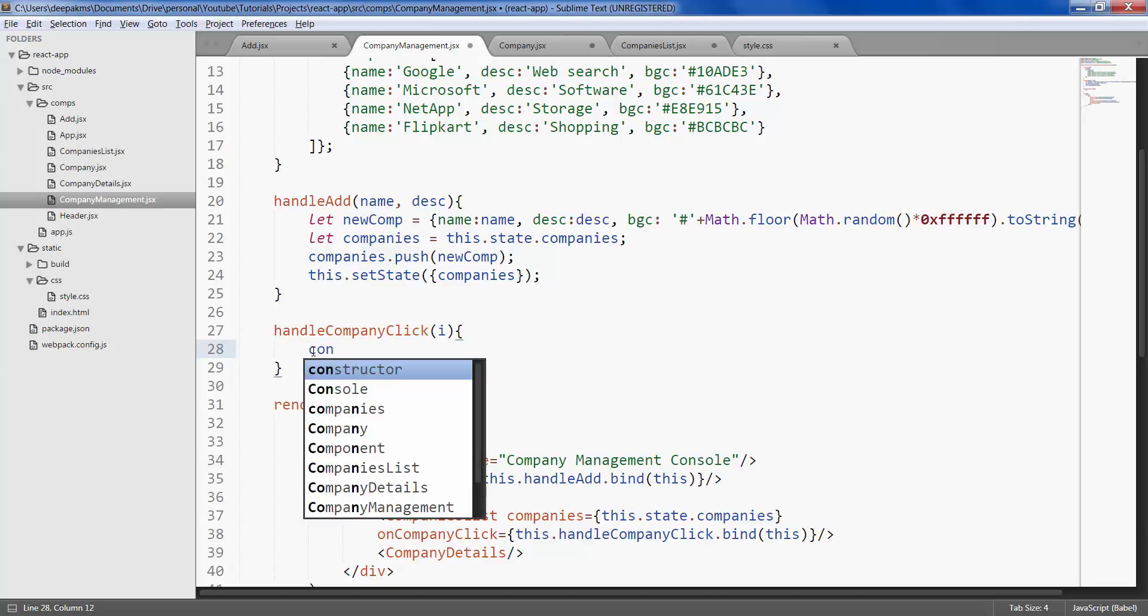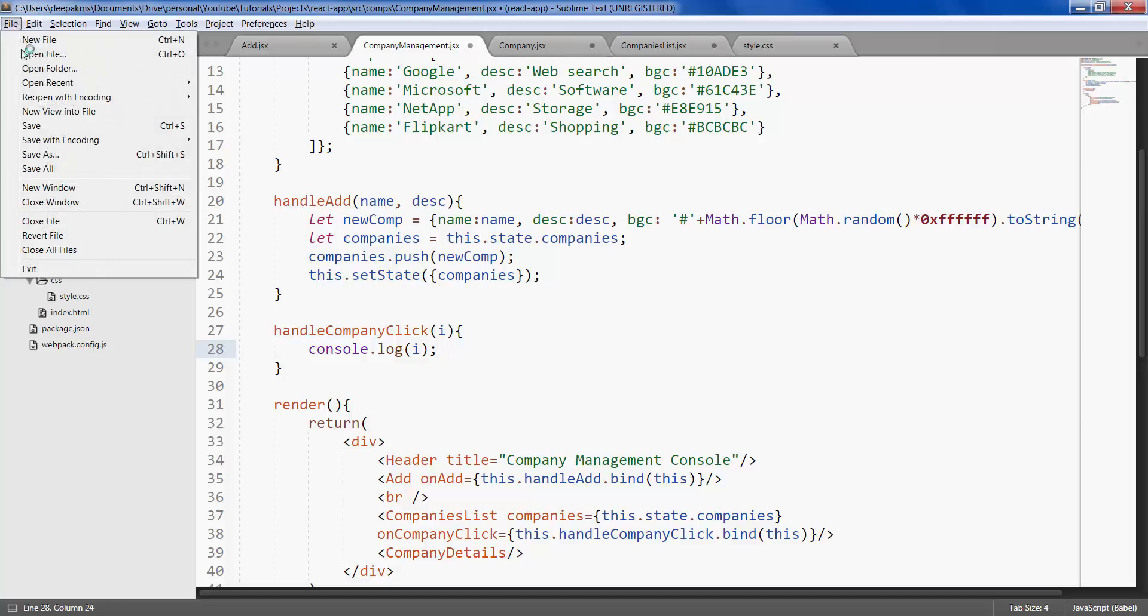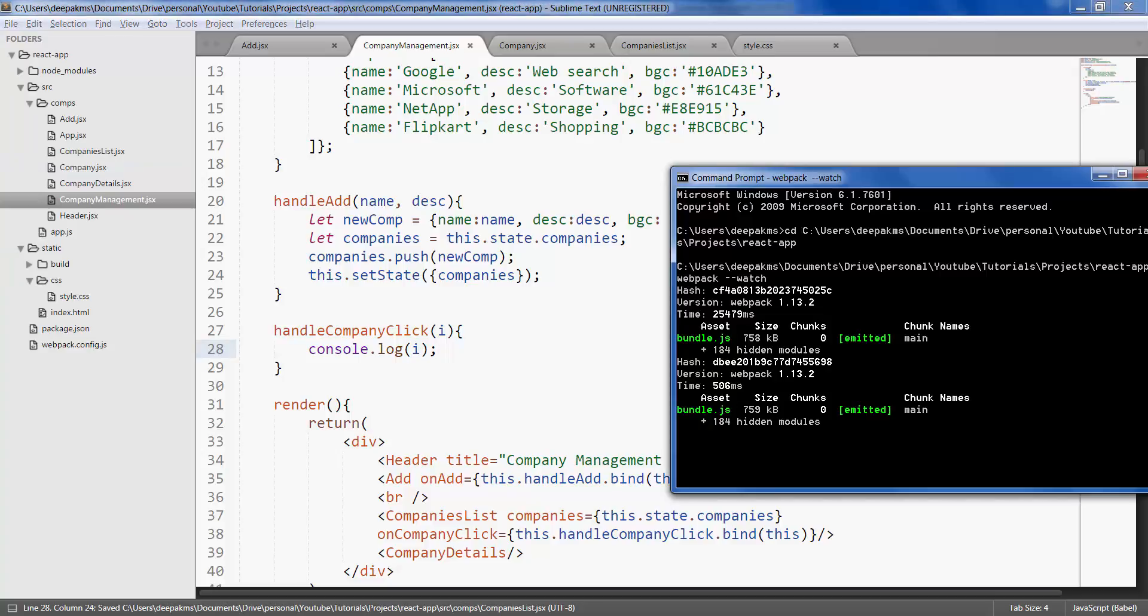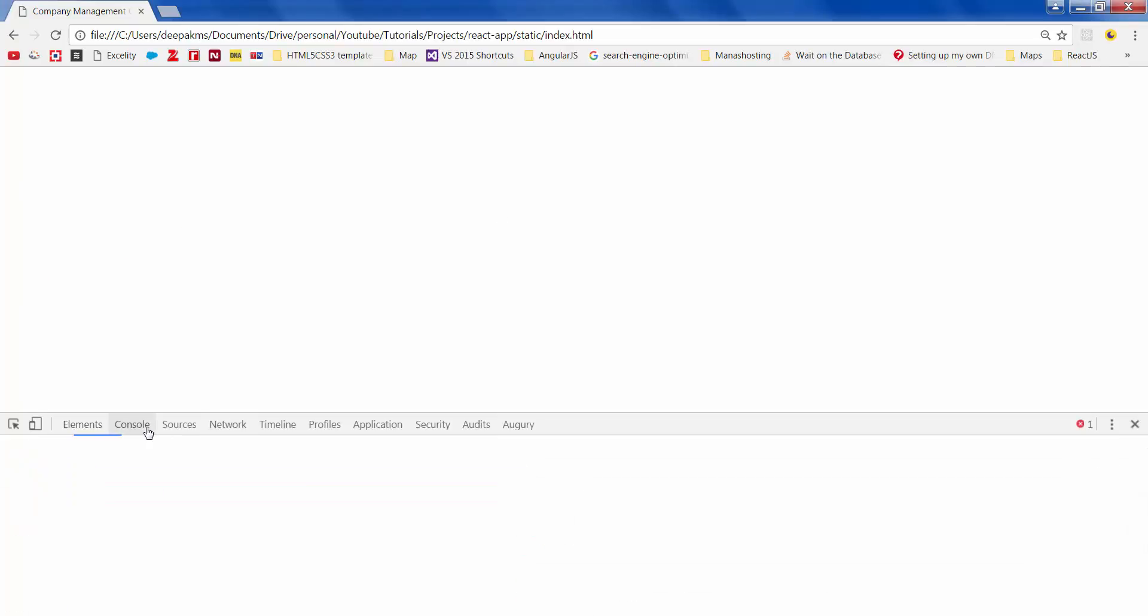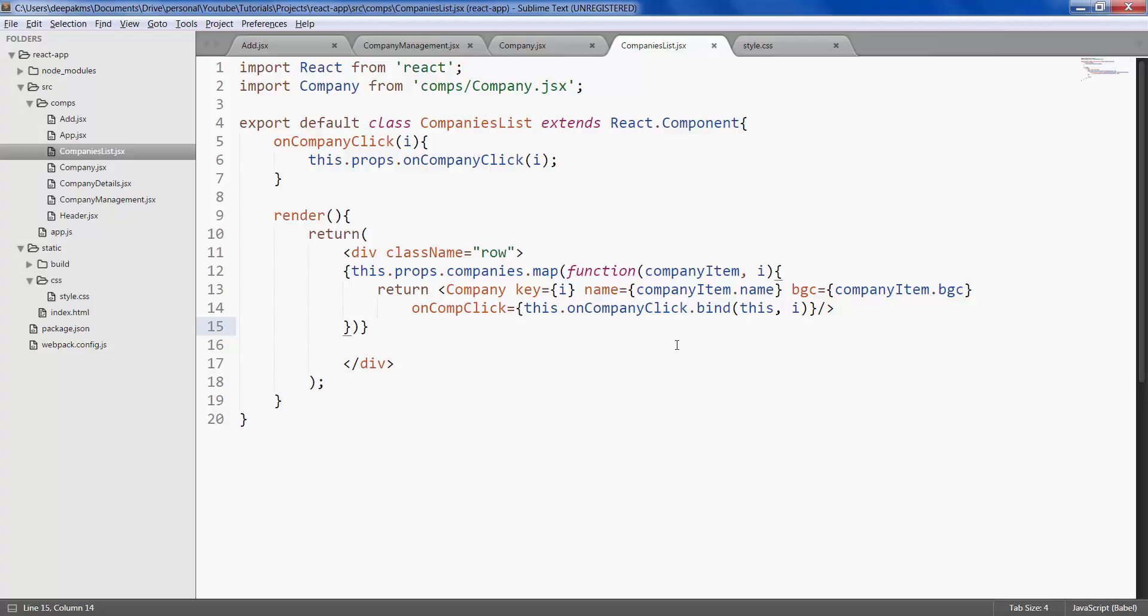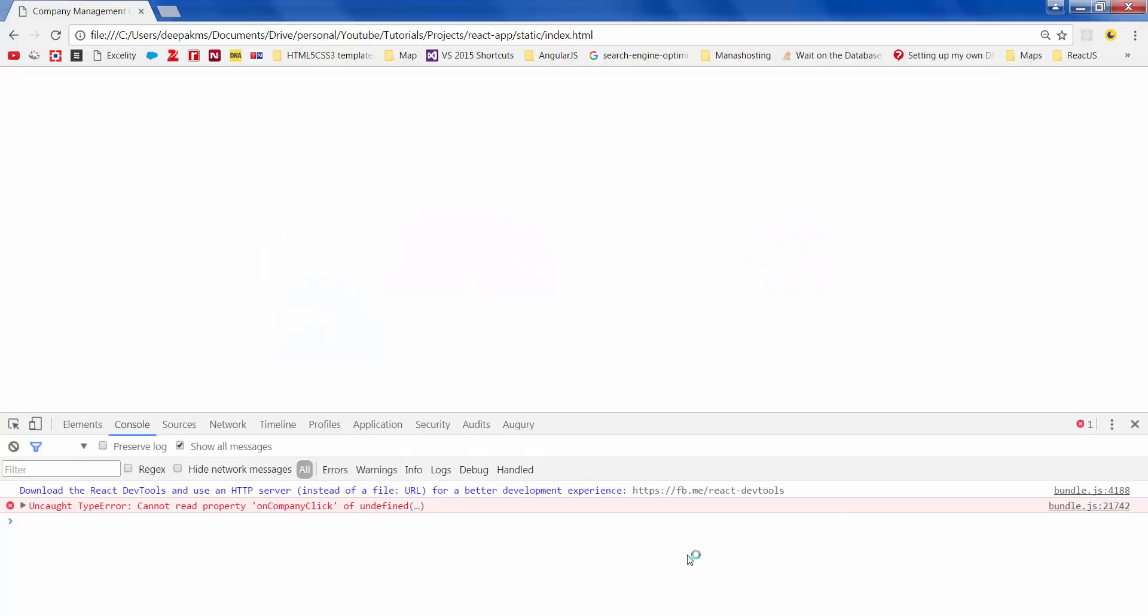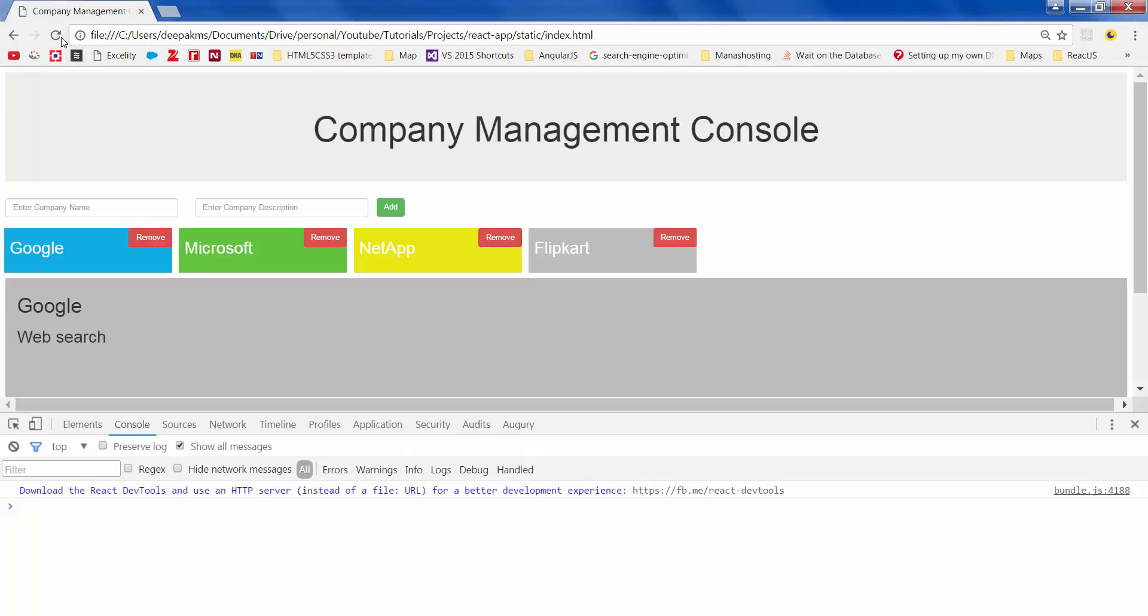Save all your files. Make sure there are no errors. Refresh. You will get this error if we are not binding the mapping, which we had discussed in one of the previous tutorials. So let's go ahead and do that. Go to companies list, as we have a custom event here which we are mapping. Again, bind it to this. Save it, refresh, the error should be gone.